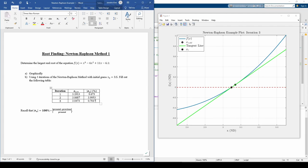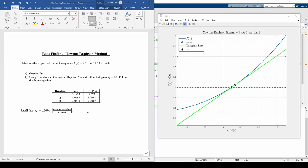The problem only wants us to do three iterations, so we can stop here. To summarize, we plotted the function and did three steps of the Newton-Raphson method to illustrate its mechanics. I hope this gave you a better look into how the Newton-Raphson method operates. See you next time.